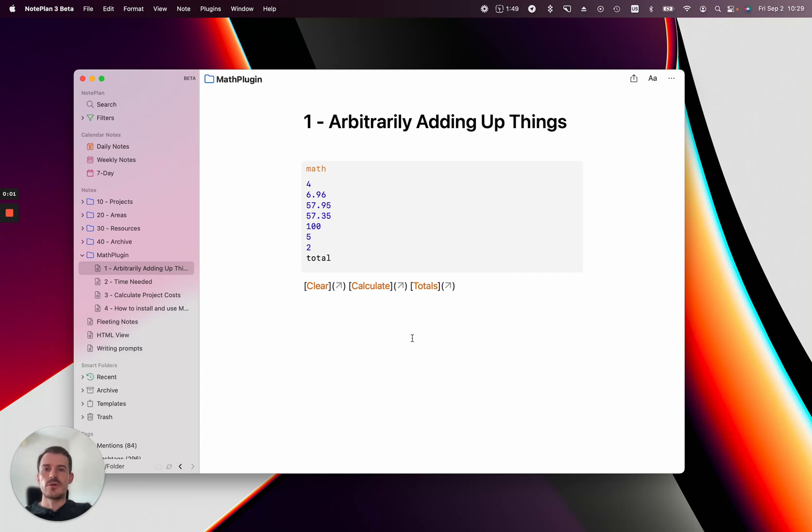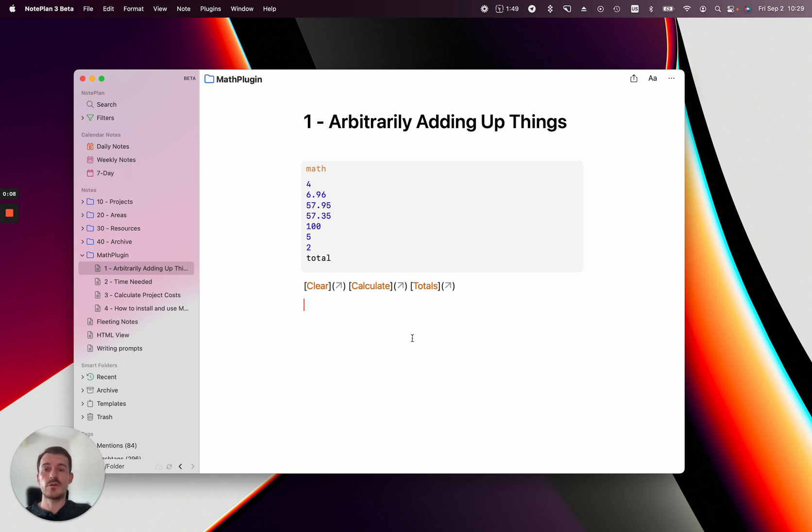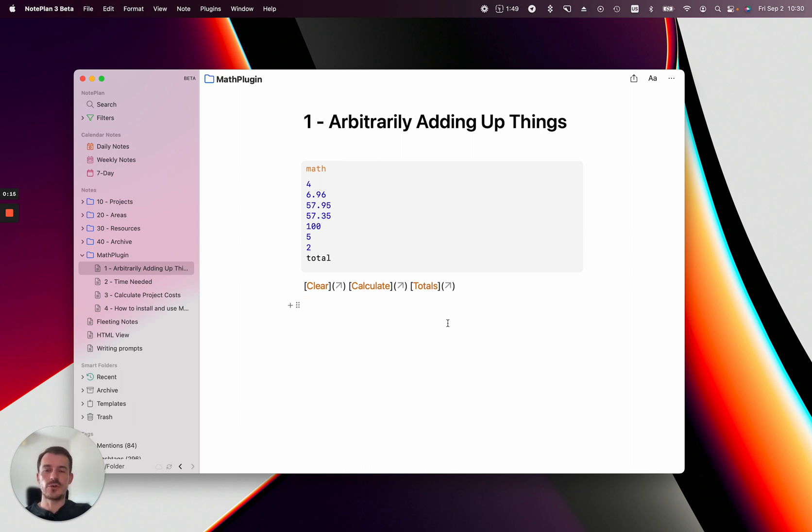Hey everyone, in this video I want to show you a new plugin called Math Solver. It's made by the community, specifically by David, so thanks so much for making this. I'll show you three use cases and then how you can install and use it.